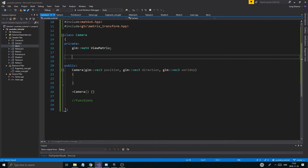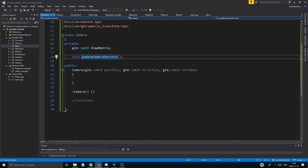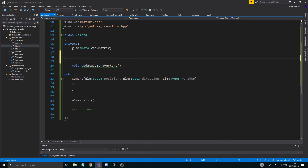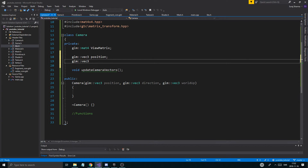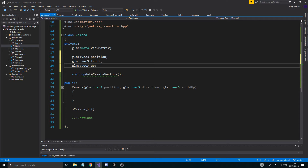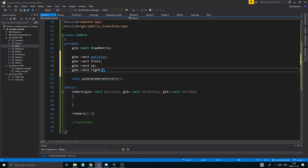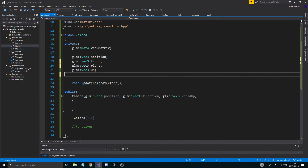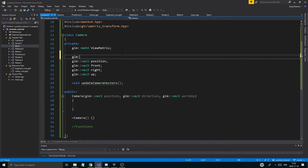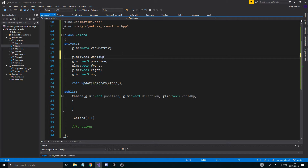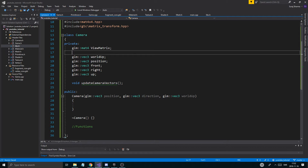As we move the mouse and stuff around, we're going to update those vectors, and then when we send the view matrix back we're going to update them and send it back in matrix form. So in our private variables we have: glm::vec3 position, glm::vec3 front, glm::vec3 up, glm::vec3 right — I'll keep those in order: front, right, and up. We also need glm::vec3 worldUp, which is mostly for initialization — it tells you the up vector of the world, and we'll be sending that into the constructor.